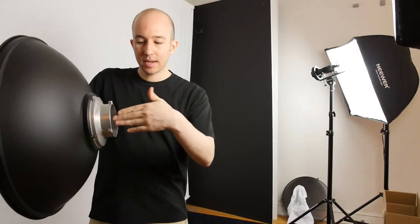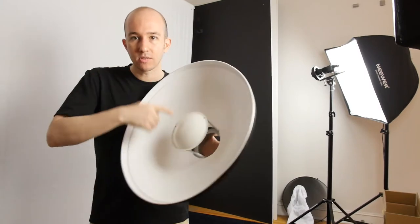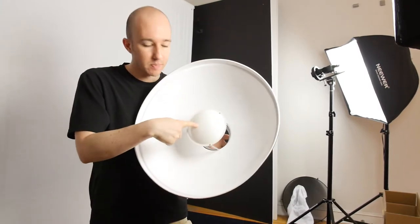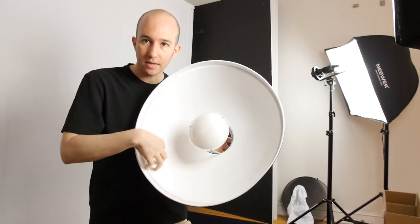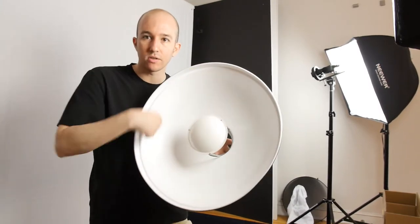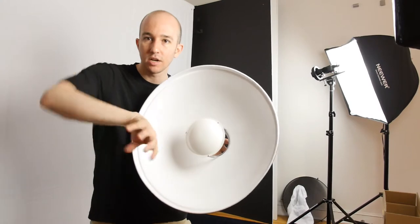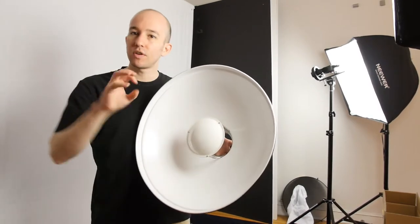The flash goes in right here and then it bounces off this piece of metal. It does a second bounce onto the internals of the dish finally going out to the subject.